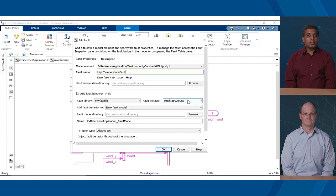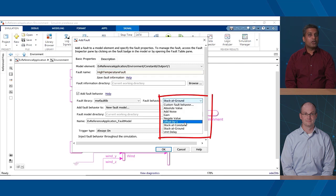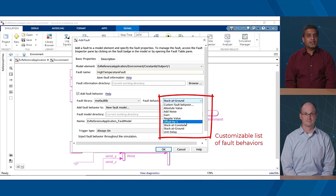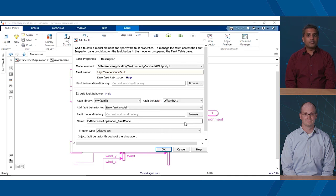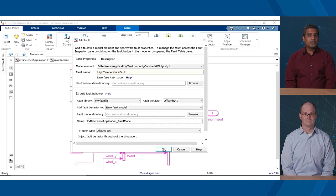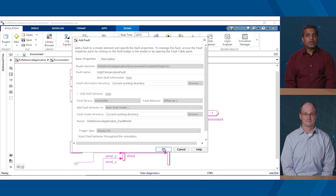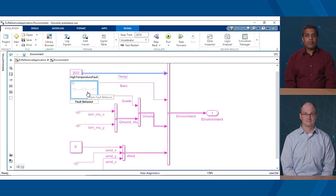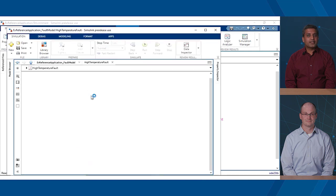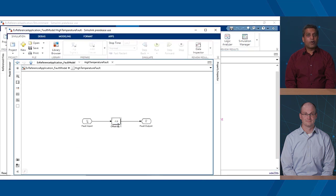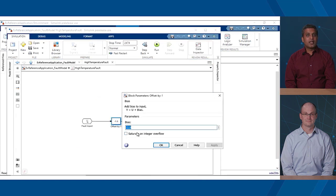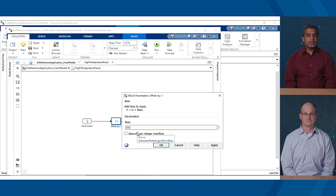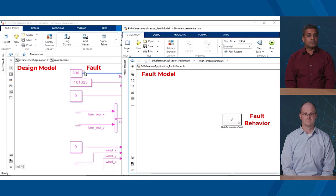While adding faults, you can choose the type of the fault behavior. In this case, I will be adding a bias fault to simulate a high-temperature fault. This fault behavior is stored in a separate model. We call this as Fault Model. All the mapping information is stored externally in a fault information file. After the fault is added, you can simulate it and observe its effects on the model.